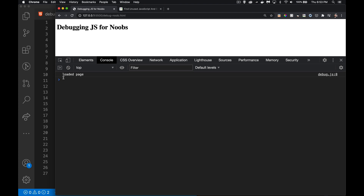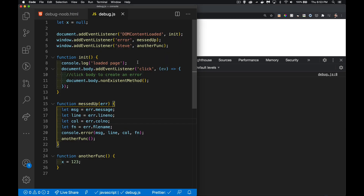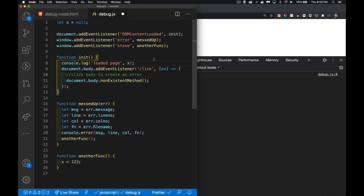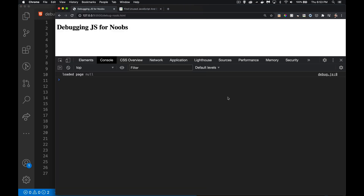You can come in here and say, okay, write out the value of my variable x. So if I do that, I can see x was null at this point. Very normal — everybody does that.